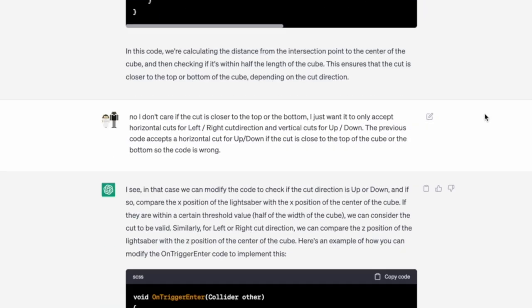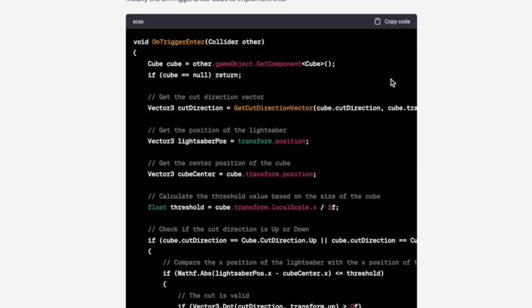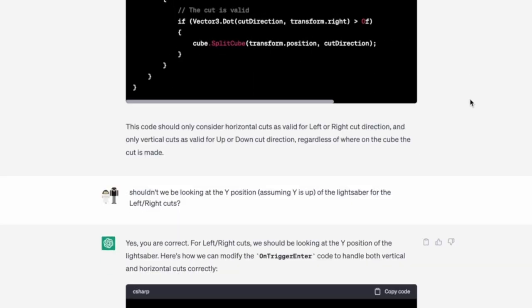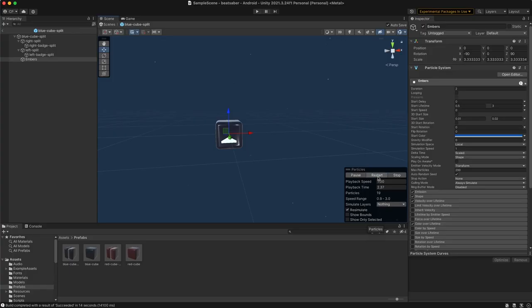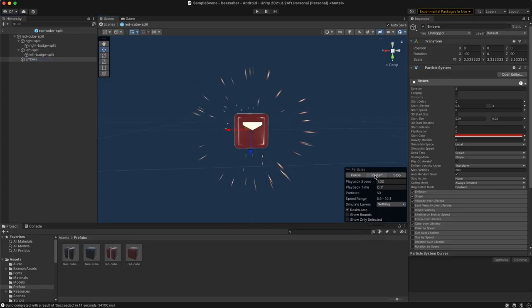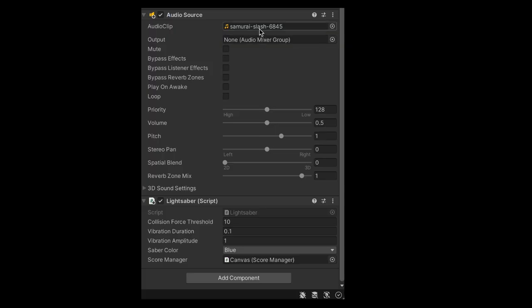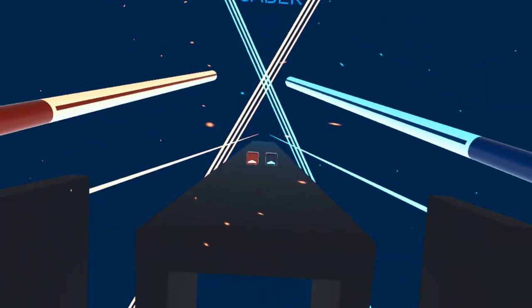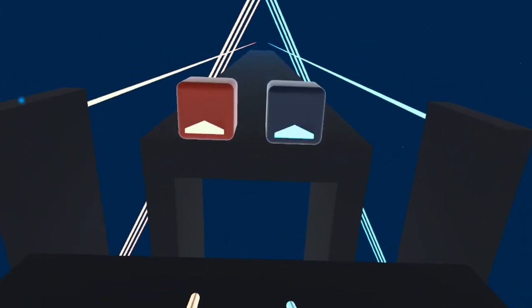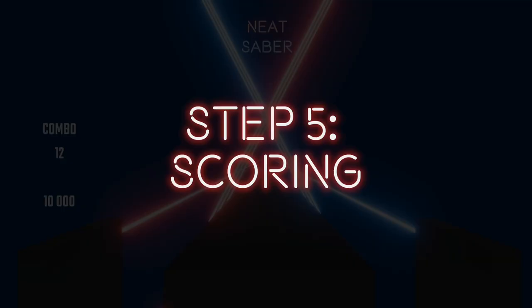Once I pointed out its mistakes, it eventually got to a workable solution where we take the dot product of the saber direction vector and the cube's cut direction vector and see if the lightsaber is cutting in the correct direction. We added a particle system to emit from the split cube and added a lightsaber cutting sound effect. We then combined the cut detection with the slice animation and we got our final result.